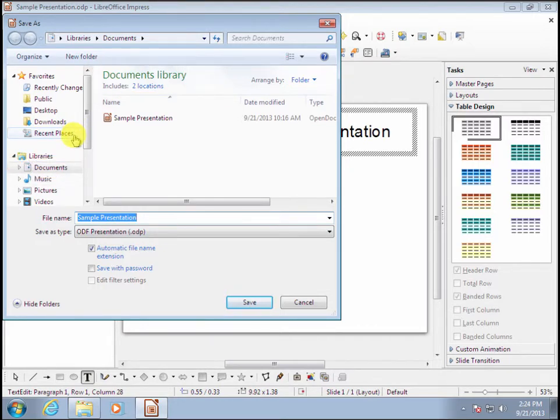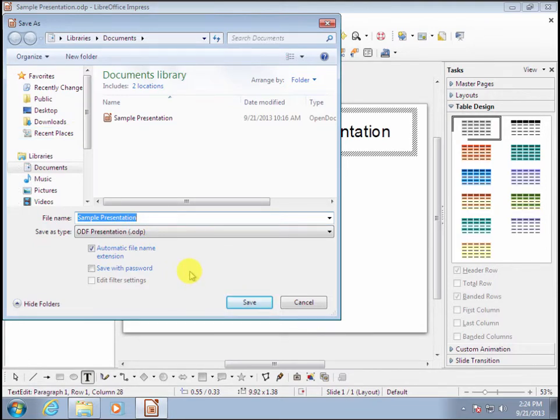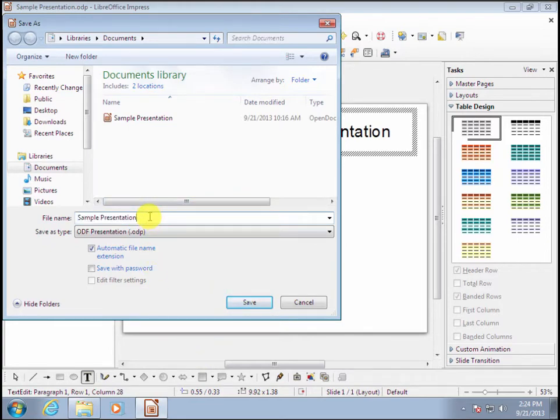Now down here is the file name. I'm going to change it slightly. Otherwise, it will save right on top of the original. Let me add a V2 next to it so that we know that it's version 2. Now I will hit save.